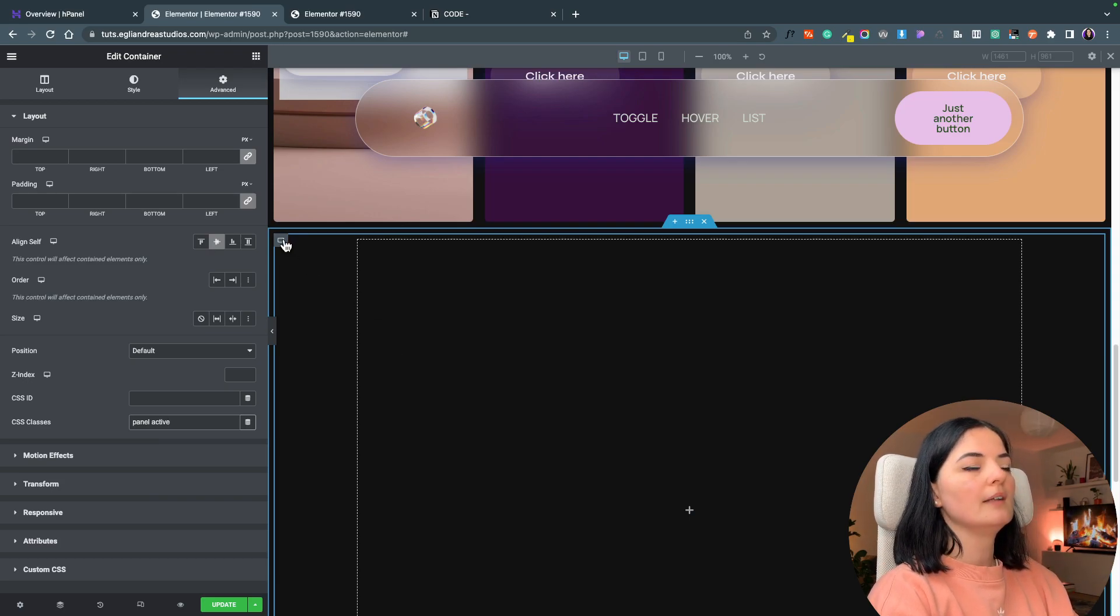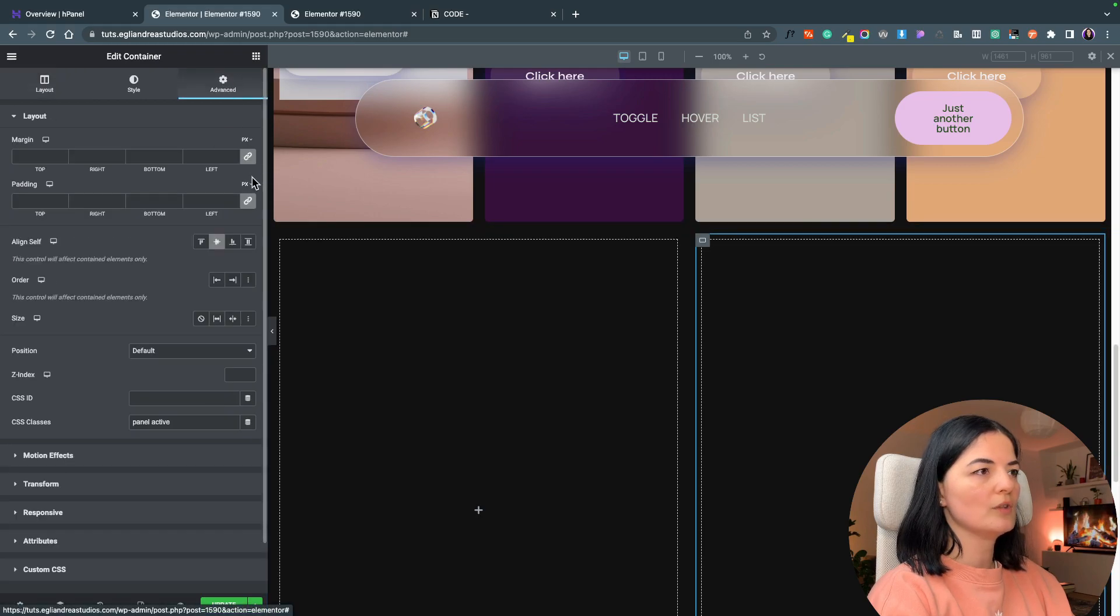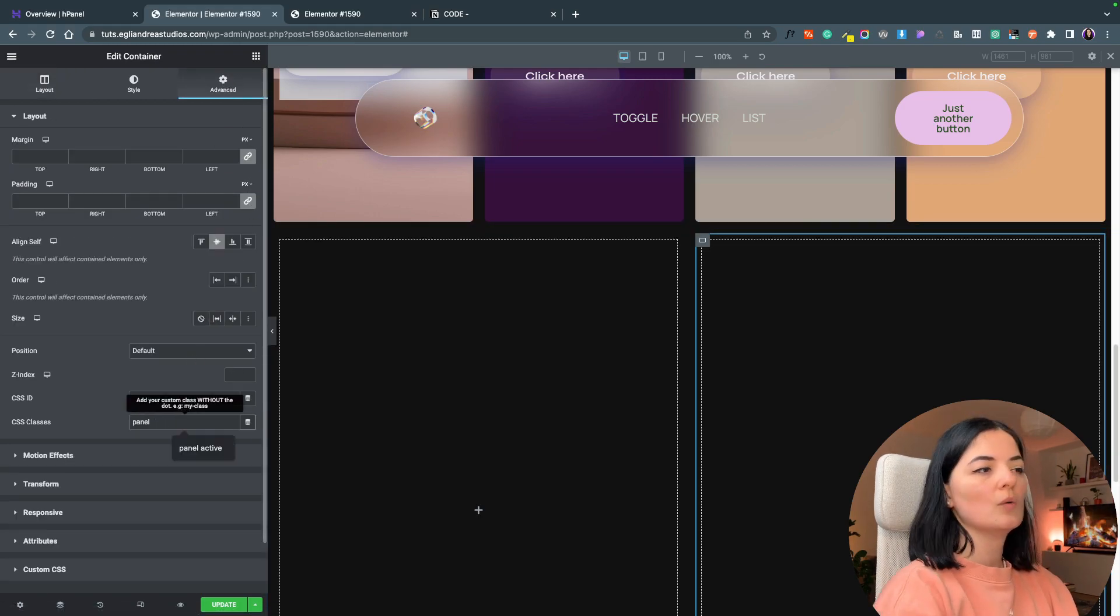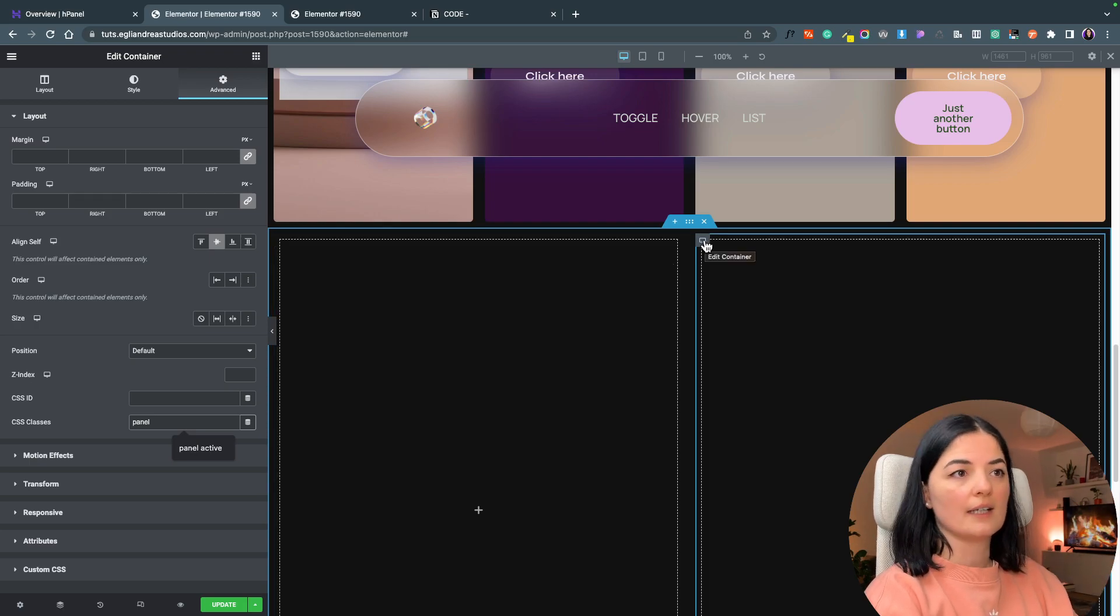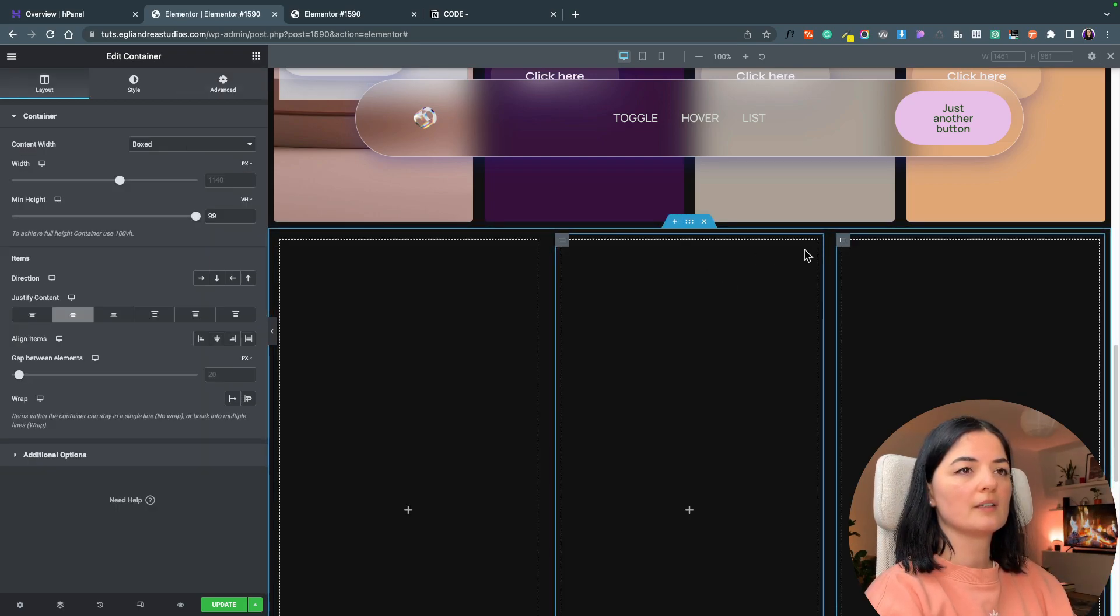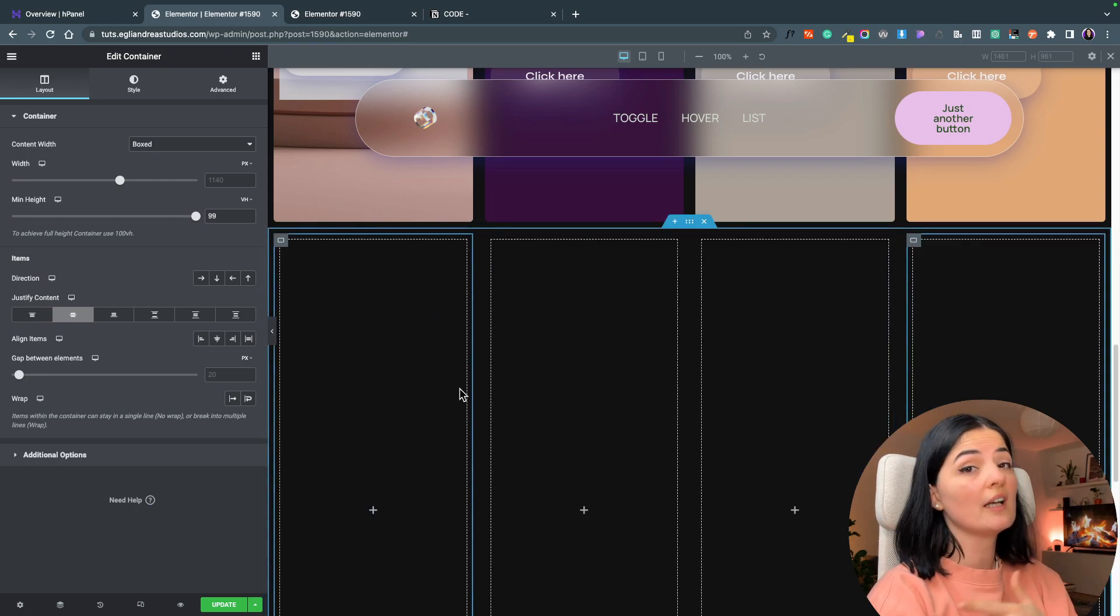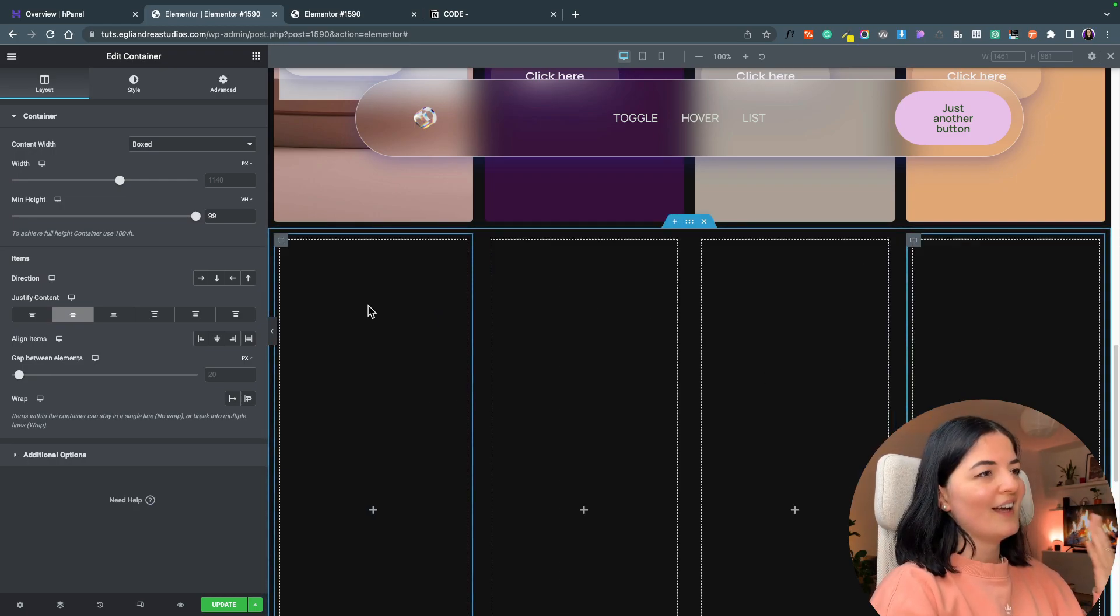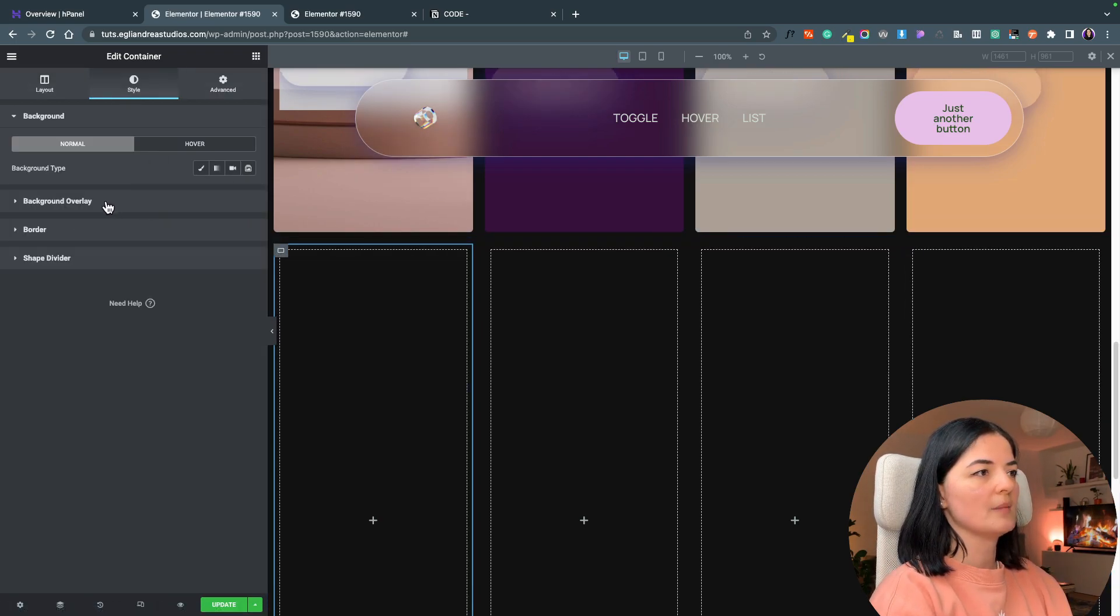Let's duplicate this container and delete the active class because this will stay closed until it is clicked. I'm going to duplicate this another time so now we have four containers. You can add more containers if you want.